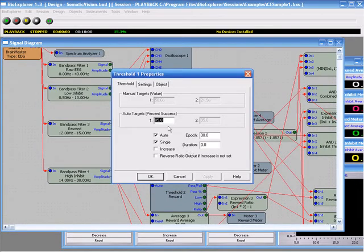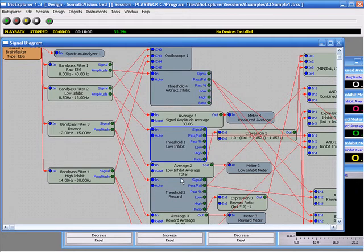This is defaulting to auto percent success. This is 85% and so forth. You can set this to manual, whatever you want.